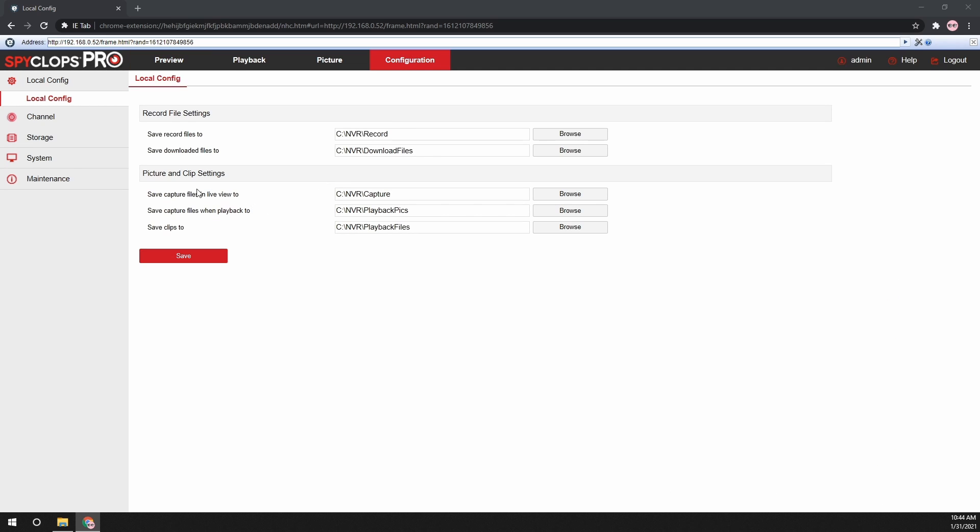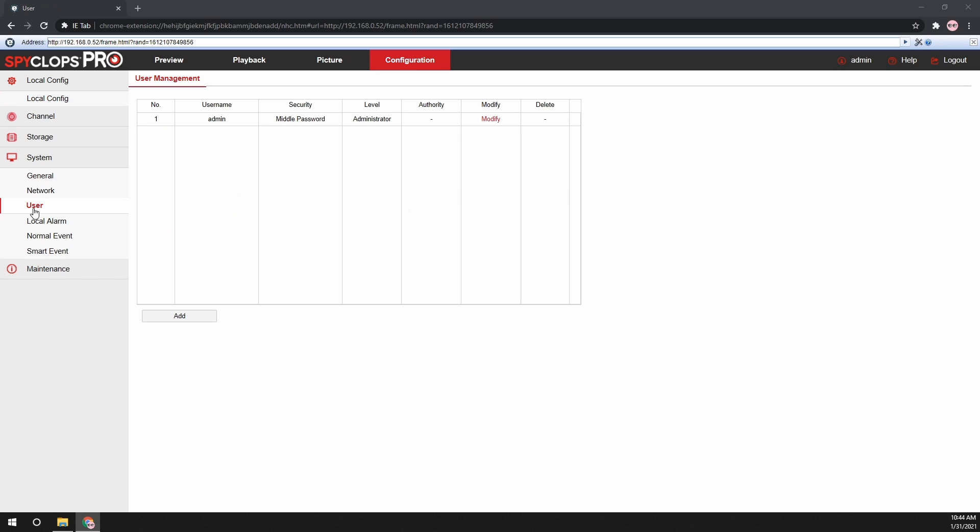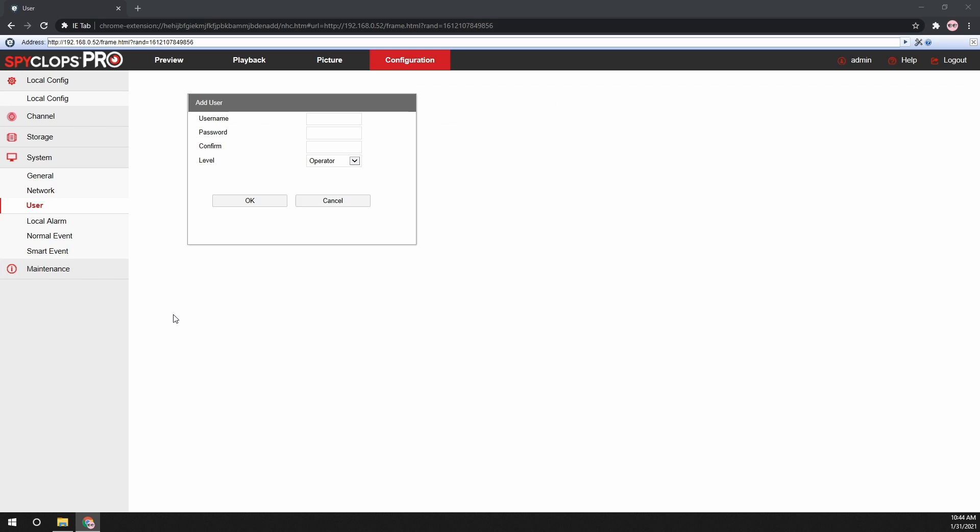From configuration, go to system and then user. Once on the user screen, click the add button.